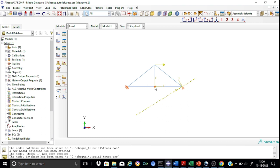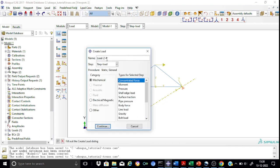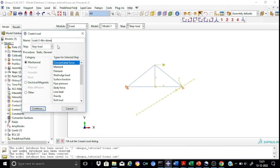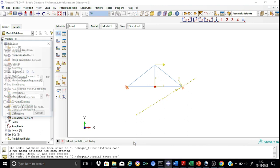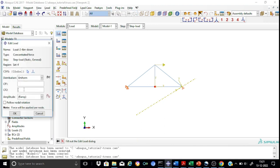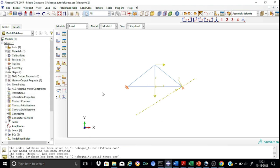Now we apply a load of 4 kN in the downward direction. Similarly, write it as 4 kN downward so we can easily identify it. Apply it in the same analysis step as a concentrated force. Continue. Select the lower node at point B where the vertical load is applied. This force acts in the negative 2 direction, meaning downward, so we write it as minus 4. Our load application is complete. We have provided the right boundary conditions and applied the loads at the right locations.